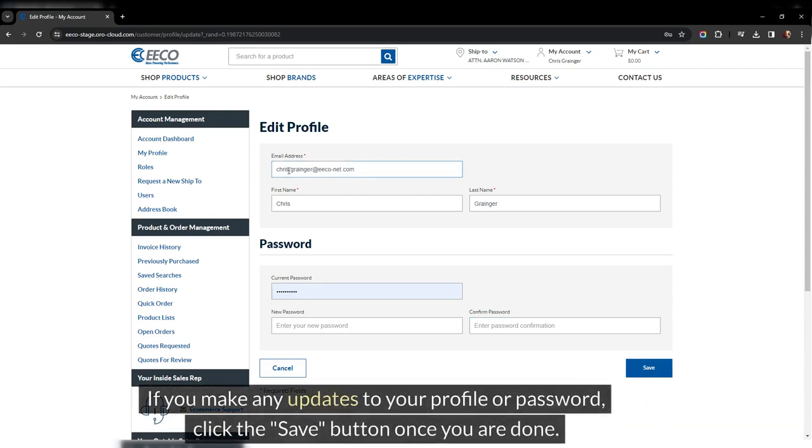If you make any updates to your profile or password, click the save button once you're done.